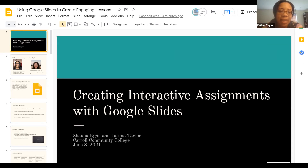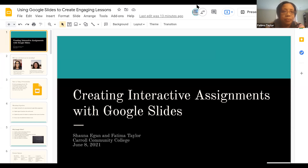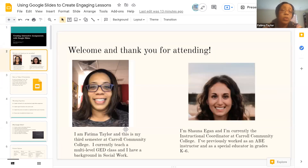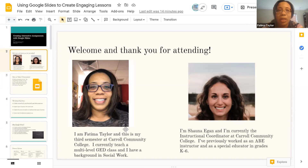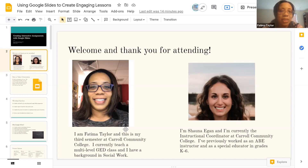Good afternoon everybody. My name is Fatima Taylor and I'm here with my co-presenter Shauna Egan. We are from Carroll Community College and we're happy to present some of our suggestions and work with you today. This is my third semester at Carroll Community College. I have not really taught virtually before coming to Carroll, so it was a little bit of a learning curve for me, but as semesters go on, things are obviously getting better. I feel really motivated about what we're talking about today and continue to be open to other modalities to teach students.